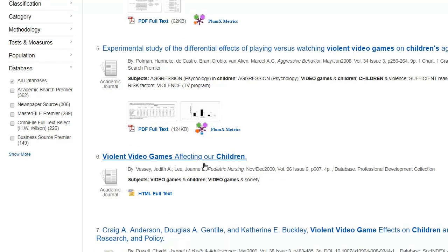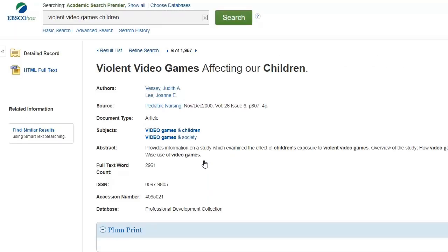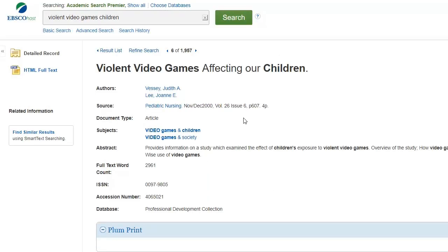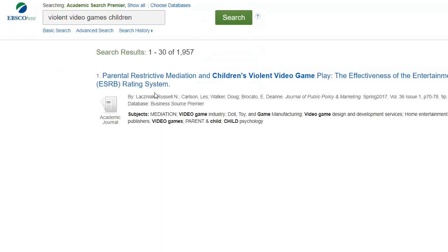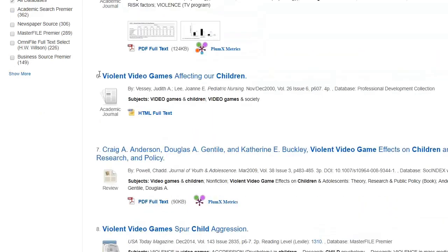If I click on the title, it'll give me all the details about the article. This article is a little old — it's from 2000 — and you're probably going to want to look for newer articles. Generally for any paper you want newer research, like within the last five or ten years or so.